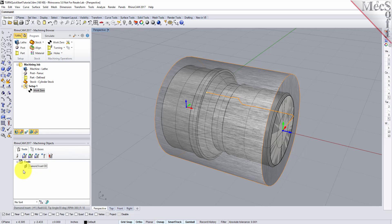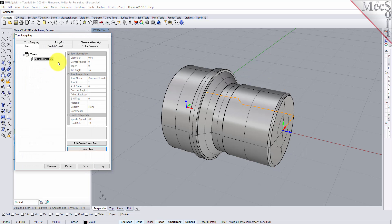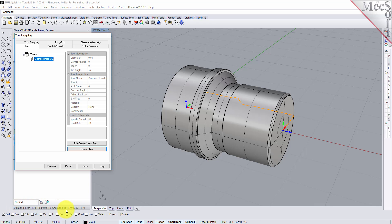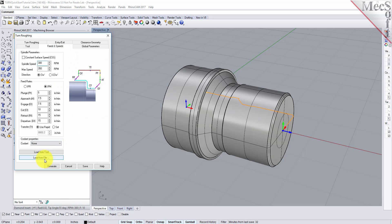Now we're ready to create our turn roughing operation for machining the part. From the Program tab, select Turning and then Roughing from the menu of operations. This will display the Turn Roughing operation dialog. From the Tool tab, we'll select the Diamond Insert-OD tool we just created as the active tool. Note that the tool parameters of the currently active tool are always displayed in the status bar at the bottom of the Machining Objects browser. Next we'll pick the Feeds and Speeds tab and then pick the Load From Tool button. The system will now retrieve the feeds and speeds parameters that were set when the tool was created and associate them with the current operation.